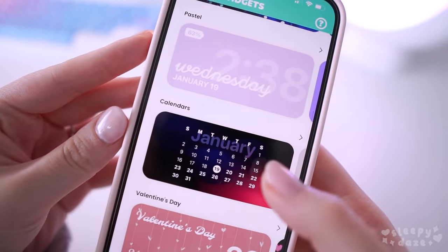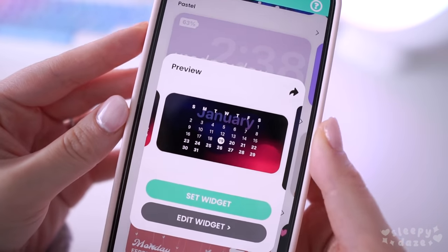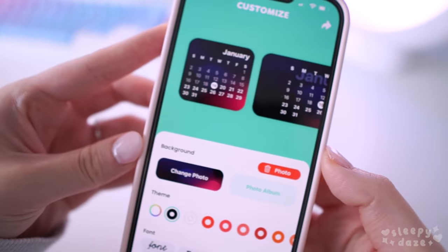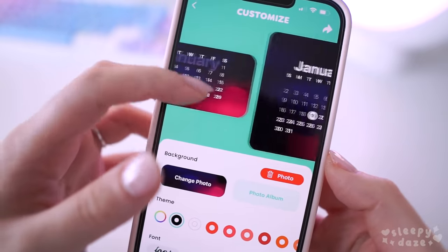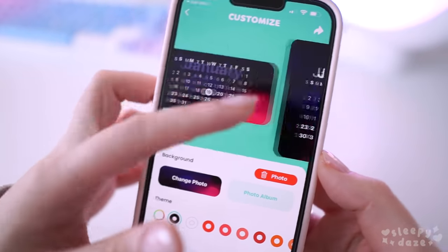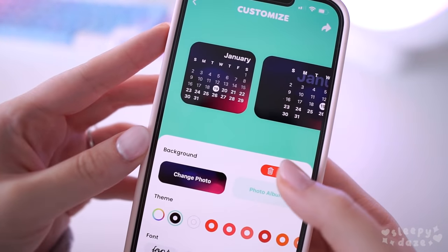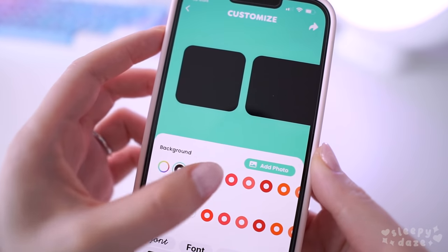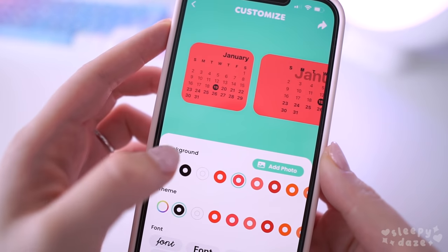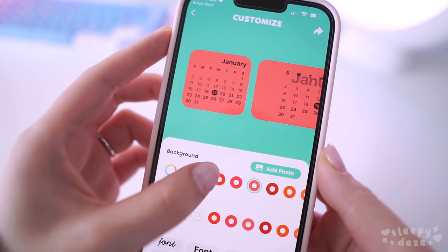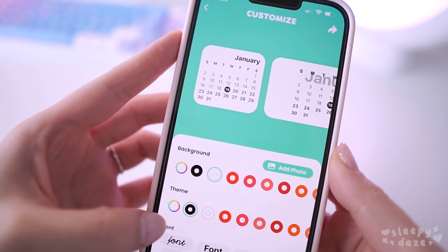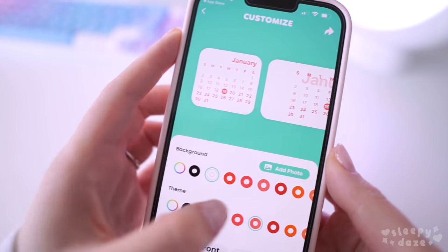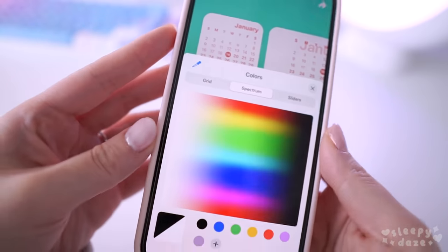The one I use on my main page is the calendar widget. Once you get in there you'll see that you're able to either add a photo to the back of the widget, or just remove the photo and have it with a plain background color which you can customize, as well as the text. For my calendar widget, I just want a white background with purple text.